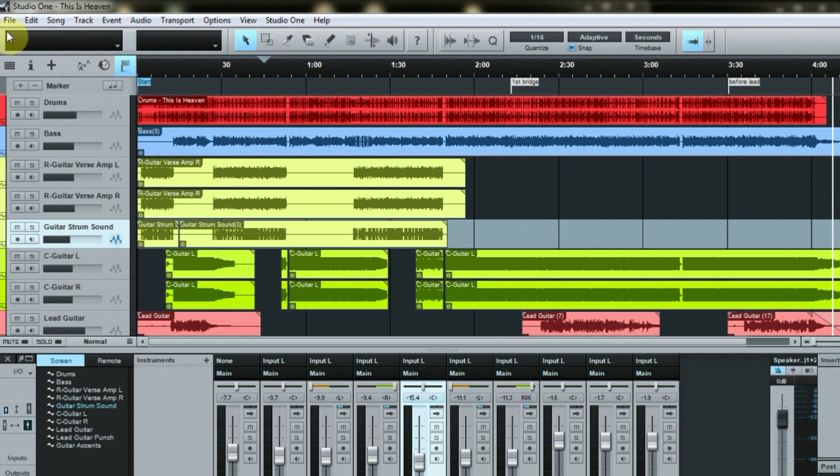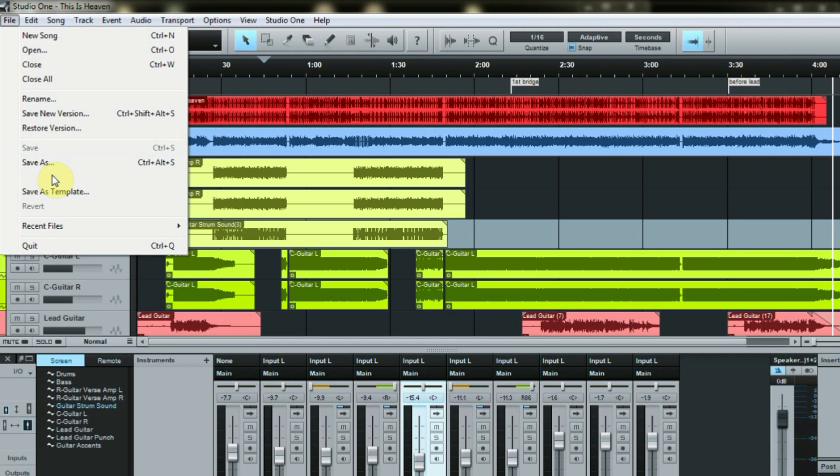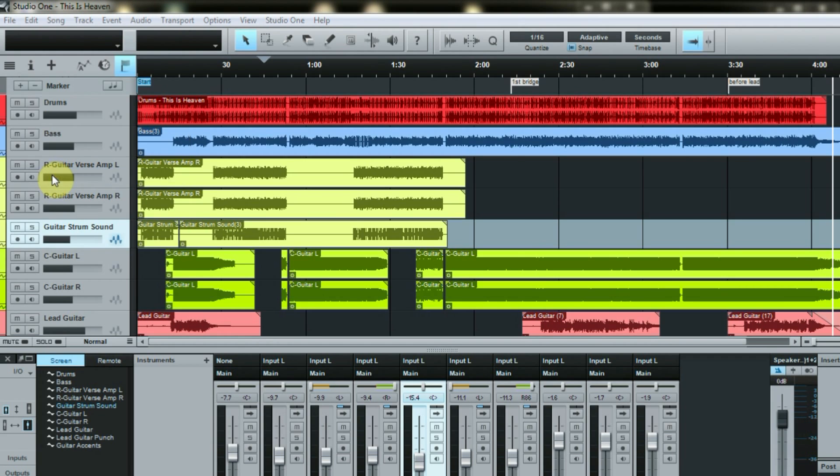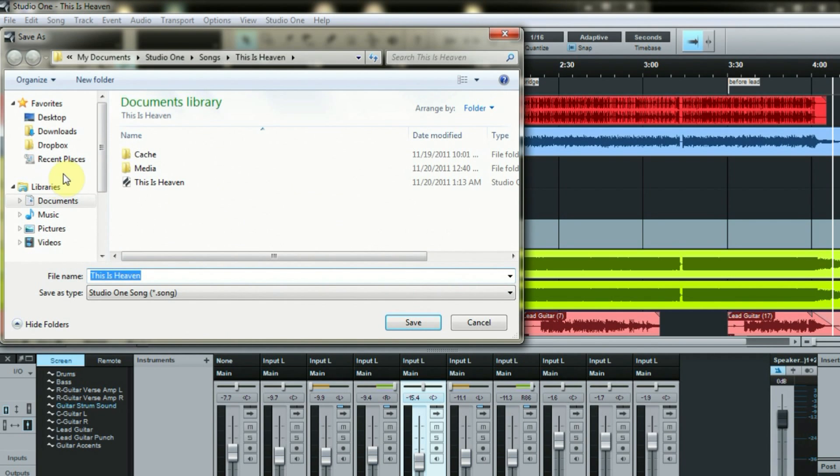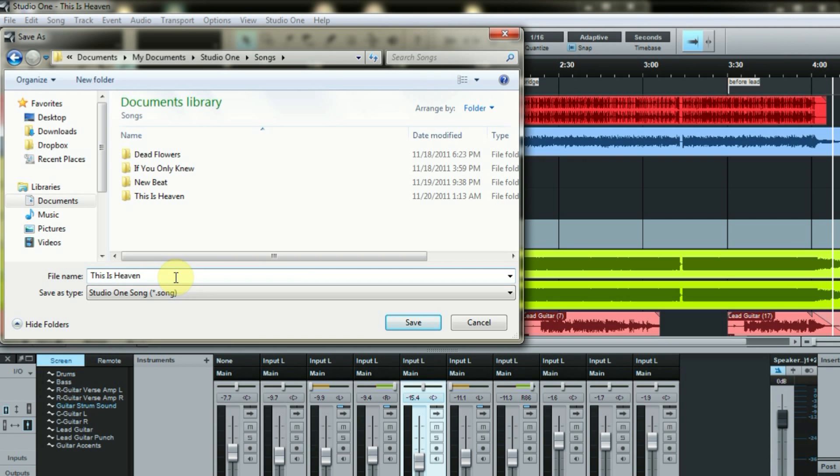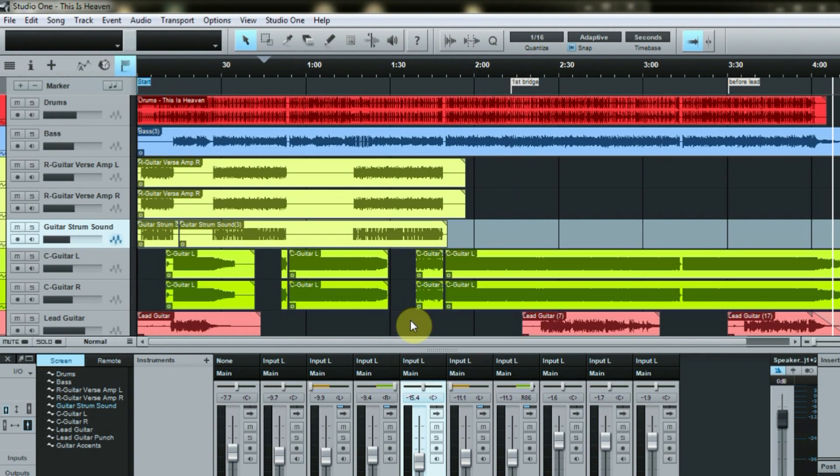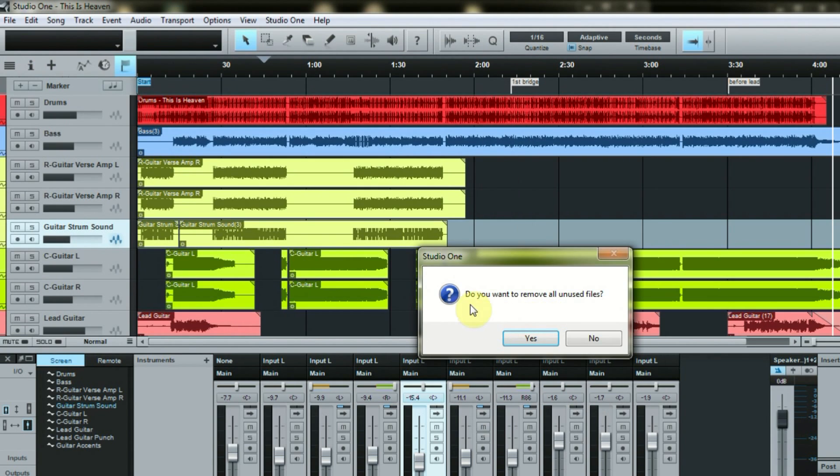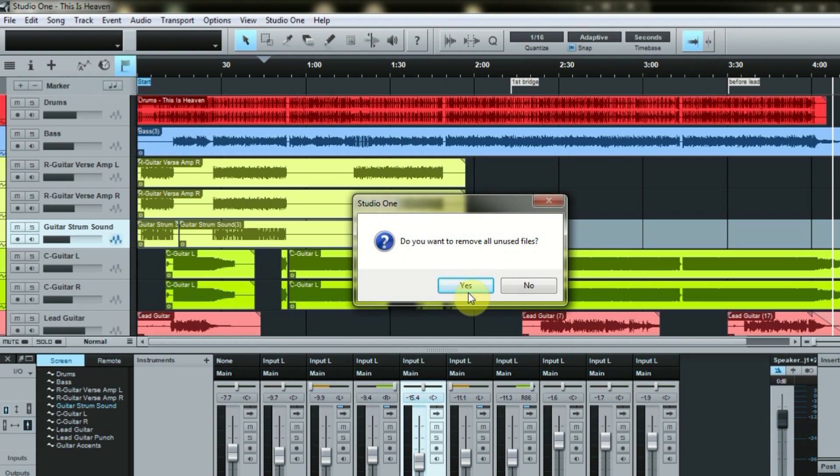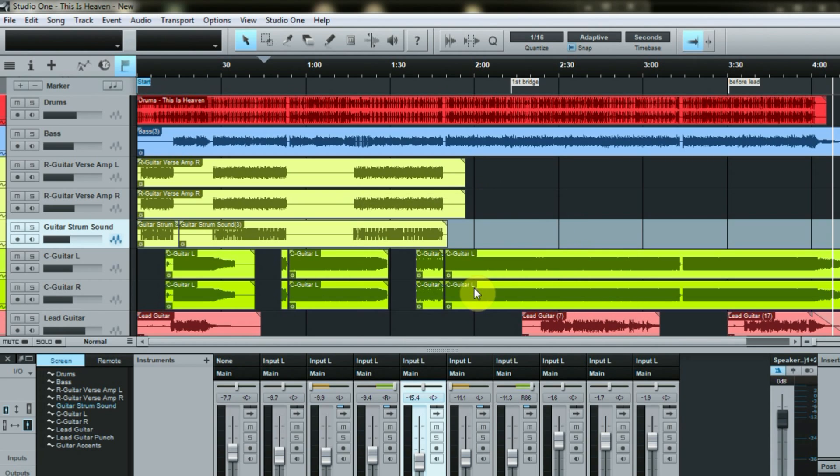So what I'll do in Studio One is go to 'save to new folder,' go to the song folder, just call this 'new,' do save. When it asks me 'do you want to remove unused files,' I just say yes.